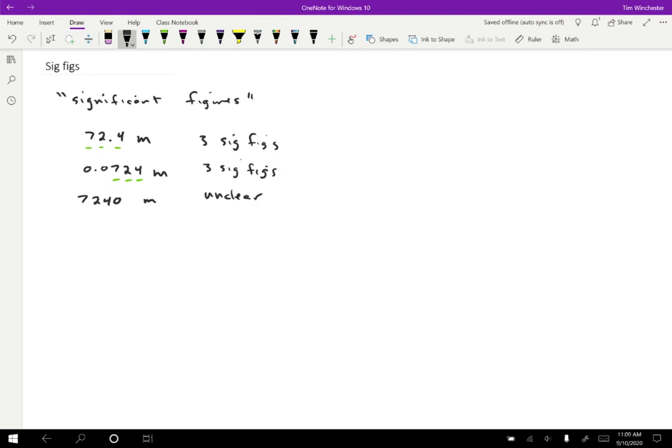A different way to write the same piece of information that makes it really clear is by using scientific notation. So if I write 7.24 times 10 to the three meters, now it's not unclear. Now I know there are three sig figs.